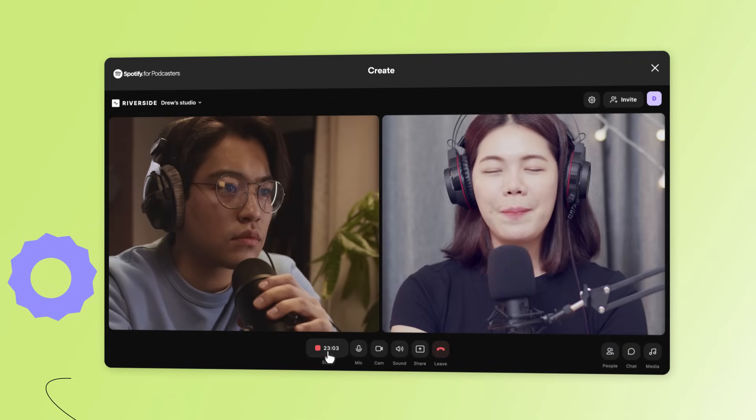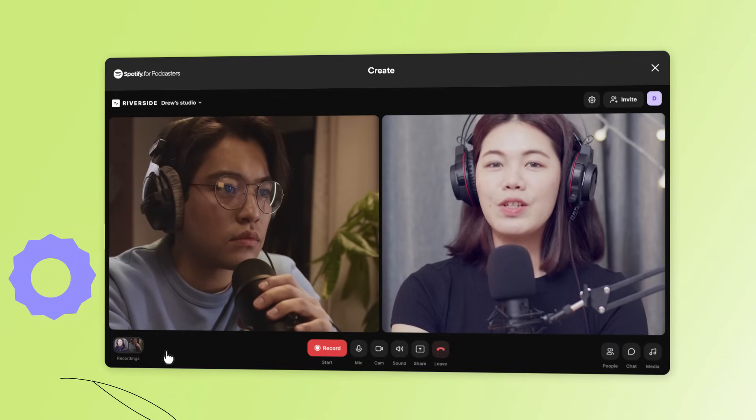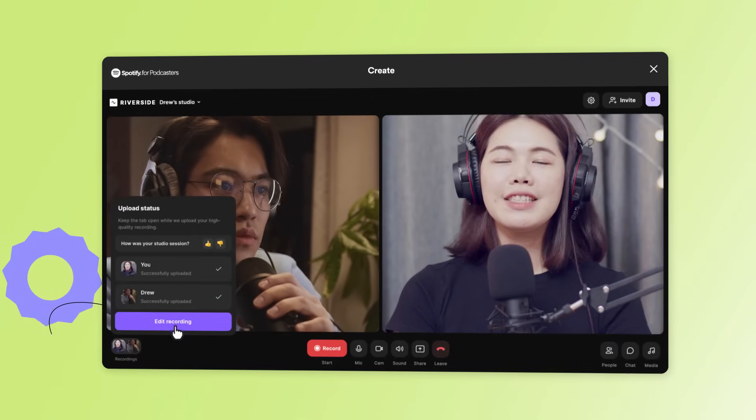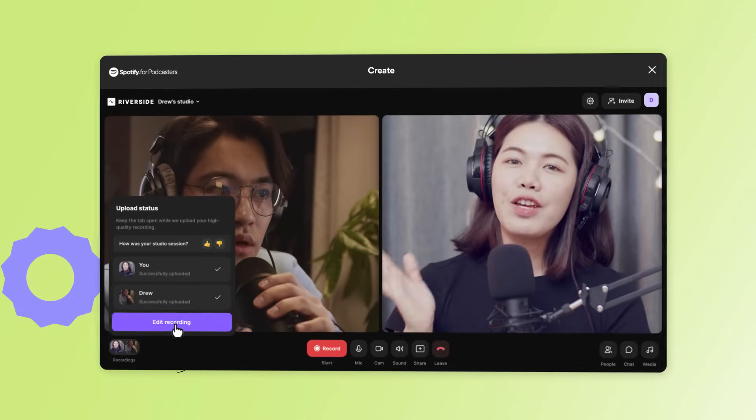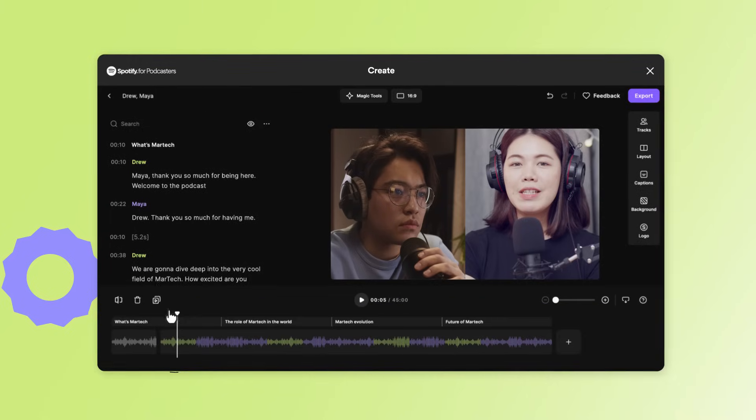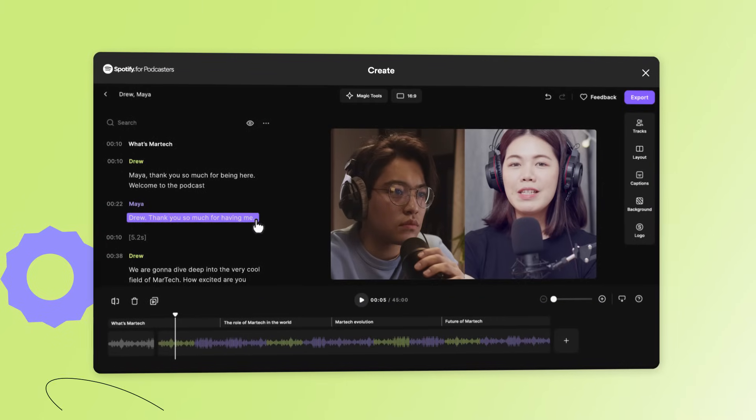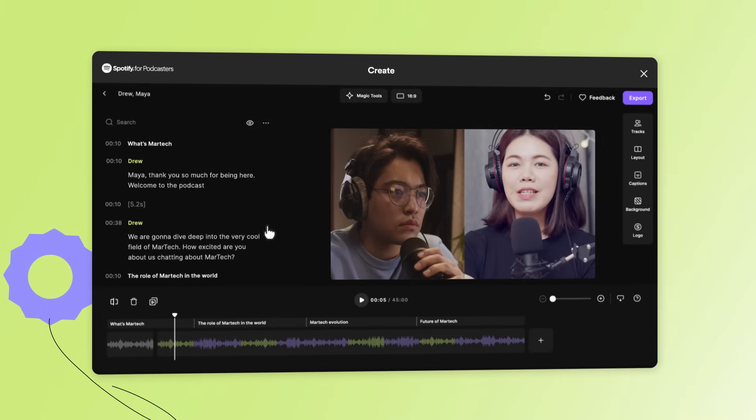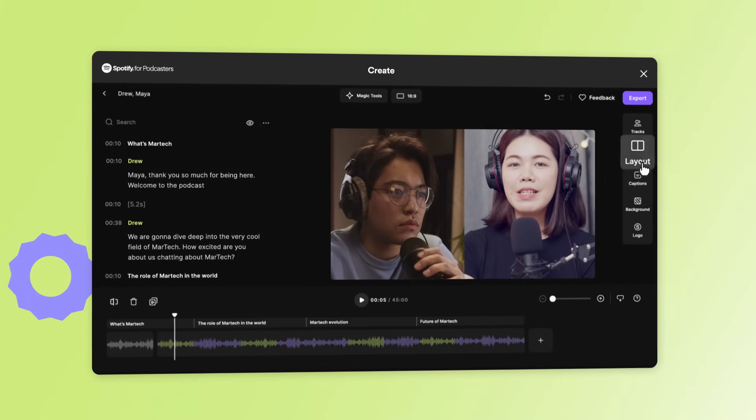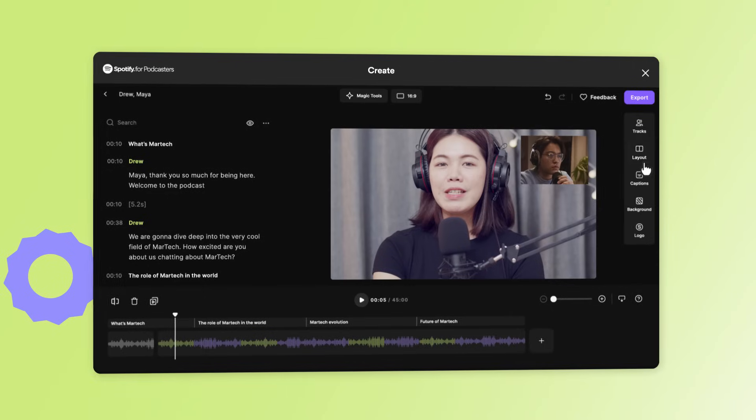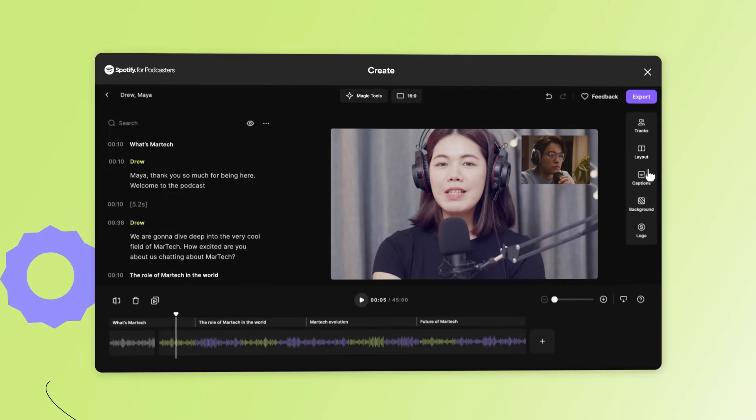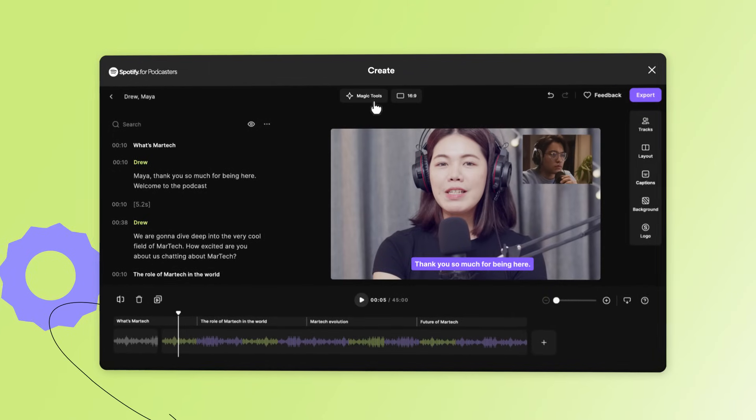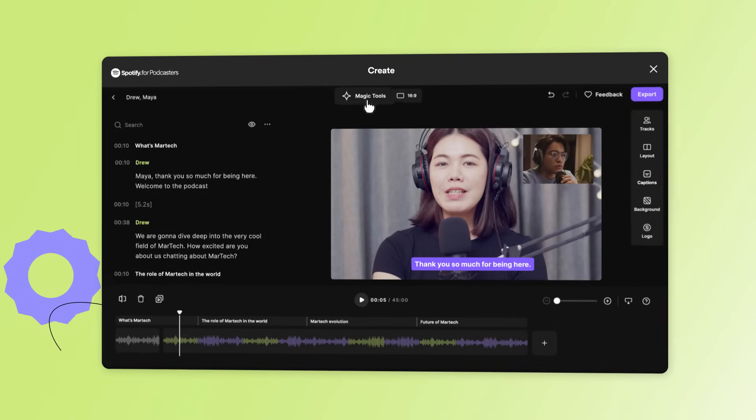When you are finished recording, Riverside offers a wide array of editing capabilities to get your episode just how you want it. You can edit out parts of your episode with the transcript-based editing tool, change the layout for video episodes, add captions to your video, or remove background noise.